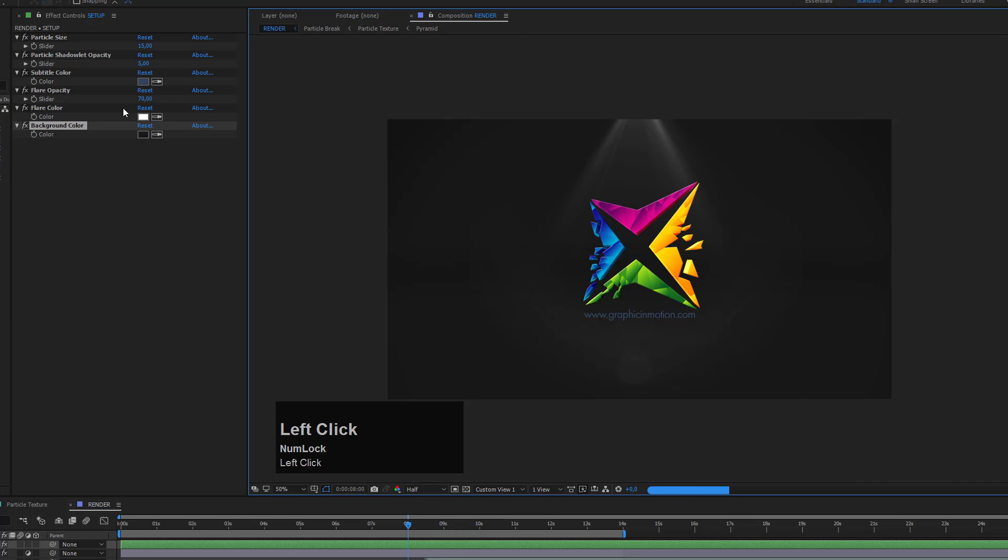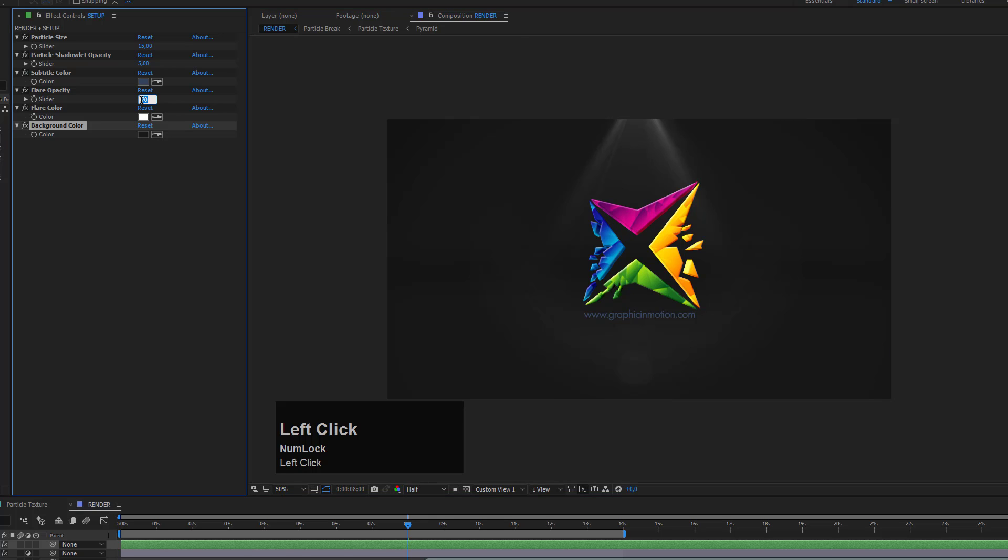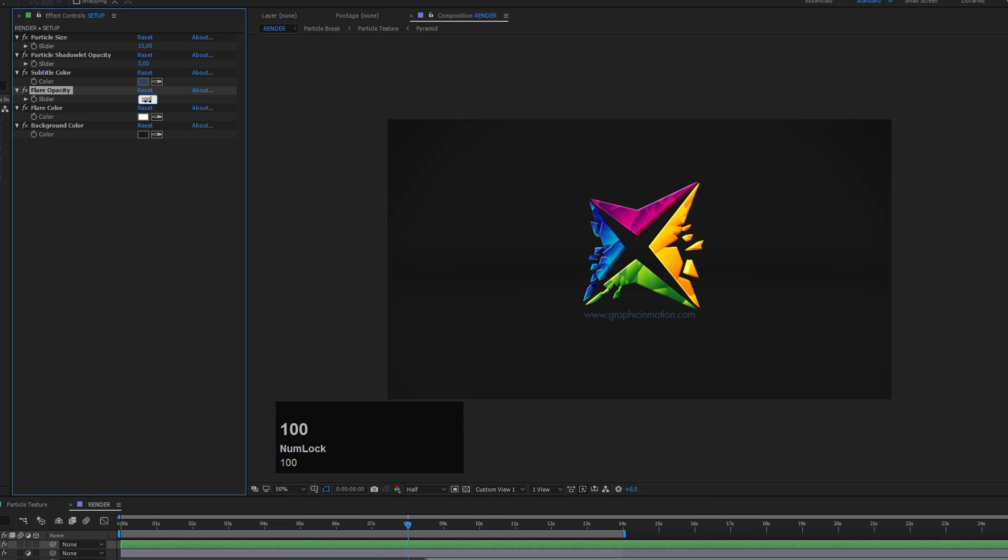Now I can change the flare opacity. Maybe you don't want any flare in your animation. Then you can simply set this to zero and the flare will be gone. If you want it to be stronger, you can set it to 100.